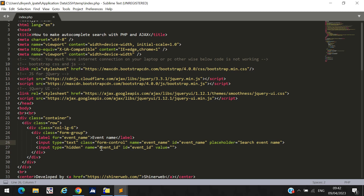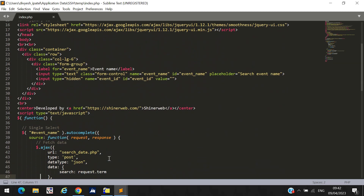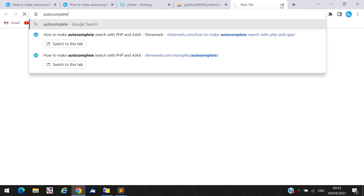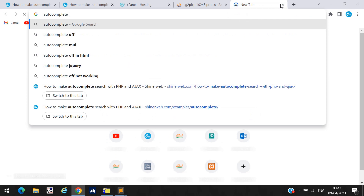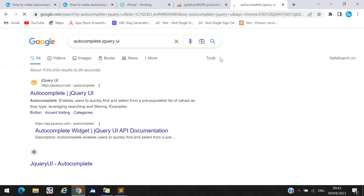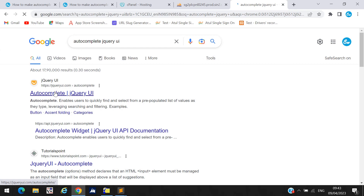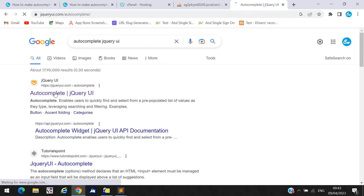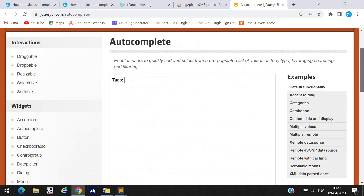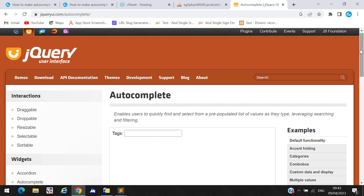The most important code is you must use this auto-complete method from jQuery UI. You can search for the auto-complete method on the jQuery UI website to learn more. There is documentation available there for this auto-complete method, which is what we are using in this demo.